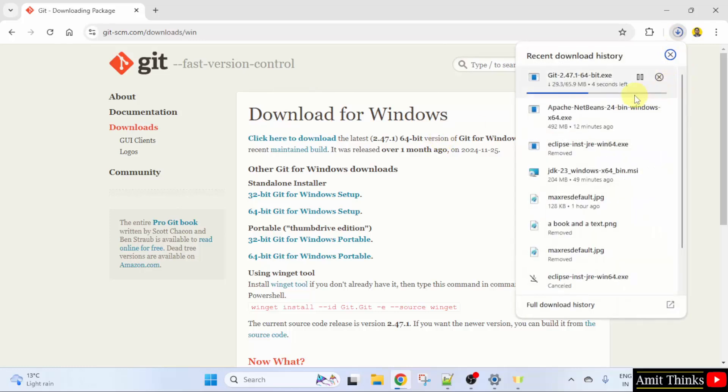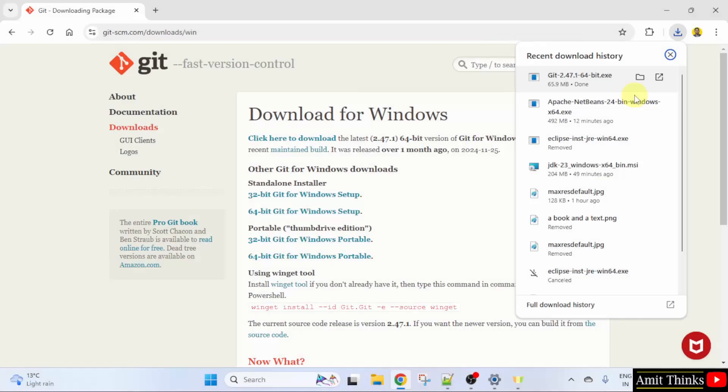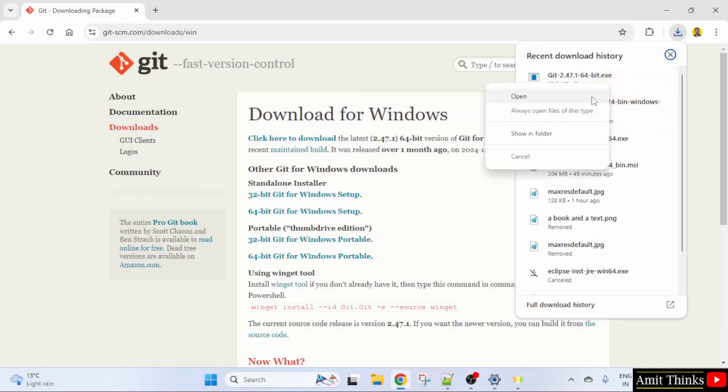Now the download has started. Let's wait. Right-click the .exe file and click Open.